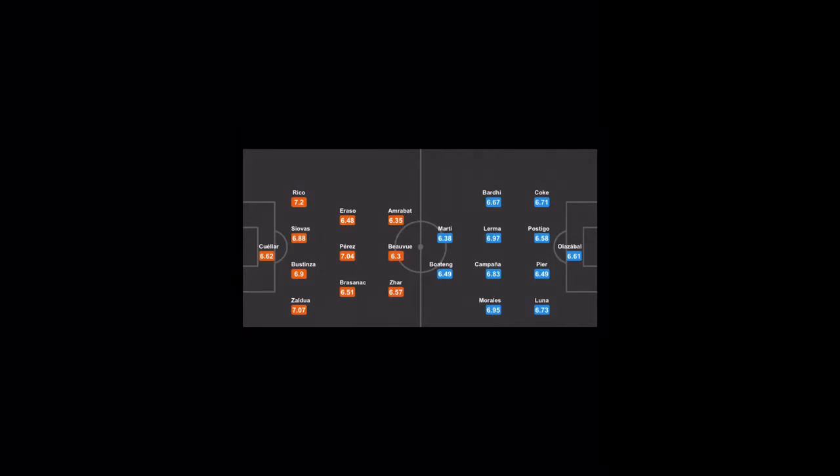So let's push on to the probable team eleven and this is how the probable team eleven looks. We have Cuellar, Rico, Siovas, Bustinza, Zaldua, then we have Eraso, Perez, Brasenac.